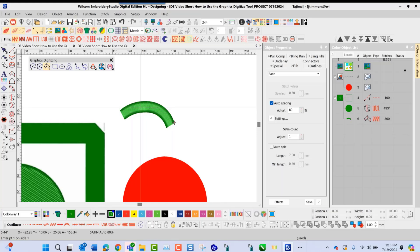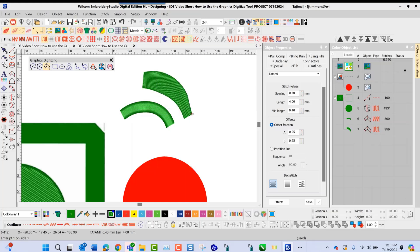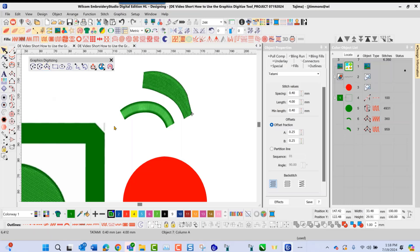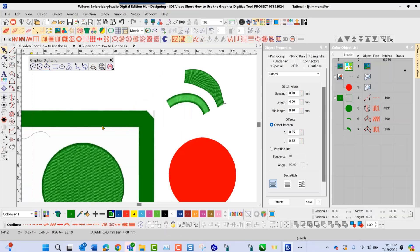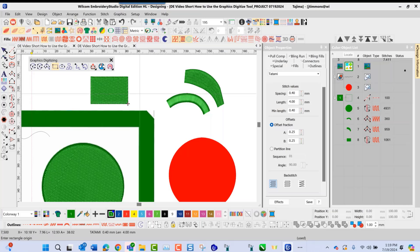You also have the option of selecting this tool and choosing tatami, doing the same type of shape but using a different fill pattern — this being a tatami stitch, this being a satin stitch. Inside the graphics digitizing toolbar, we also have the ability to go in and draw shapes. Here's our rectangle shape. If I select it, this lets me go on the screen based on the stitch type selected. I can draw a rectangle or a square — left-click — and it goes in and fills that item in.